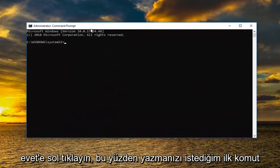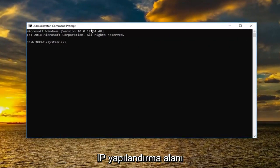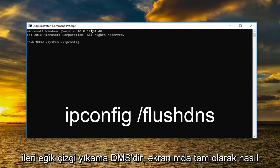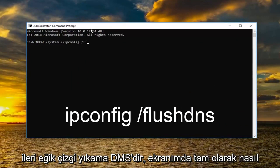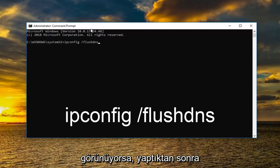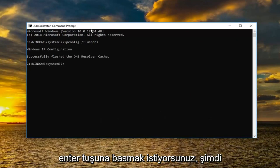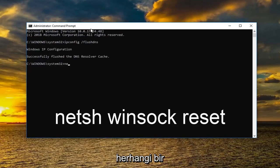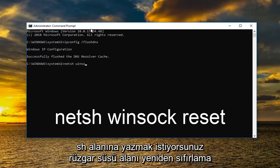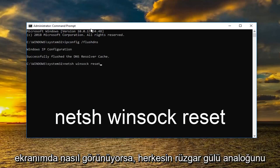So the first command I want you to type in is ipconfig space forward slash flush dns. Exactly how it appears on my screen. Then you want to hit enter. Once you've done that now you want to type in NETSH space Winsock space reset. Again how it appears on my screen. And you want to hit enter.